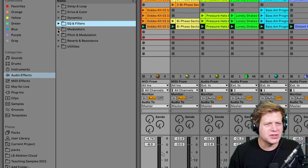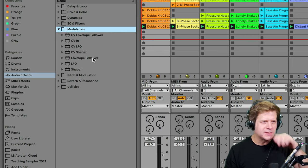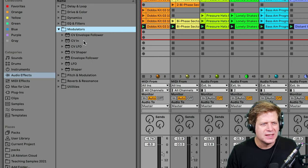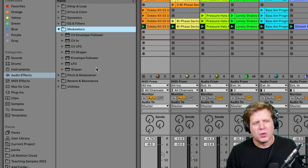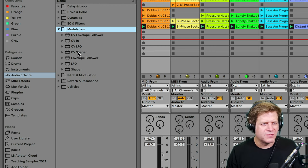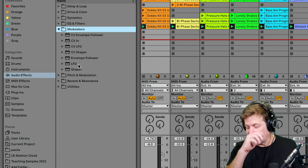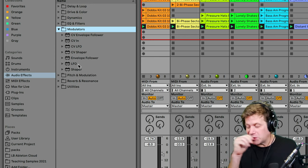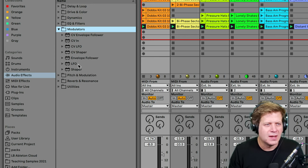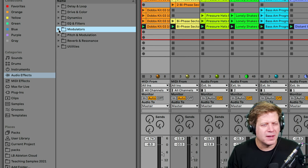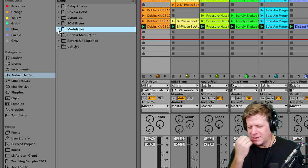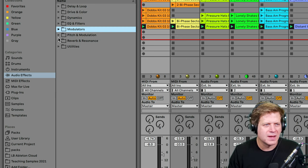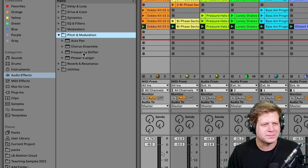So just looking at these modulators, you have the CV, CVN, LFO, CVShaper, EnvelopeFollower, LFO, Shaper. We'll get into those later. CV is only for control voltage stuff. Now EnvelopeFollower and LFO and Shaper are things that you could use to modulate parameters in real time. We'll get to that later on, because that's sort of different than standard audio effects. Next is pitch and modulation.